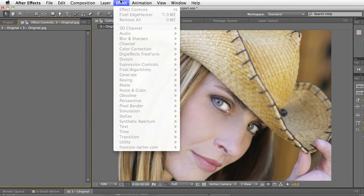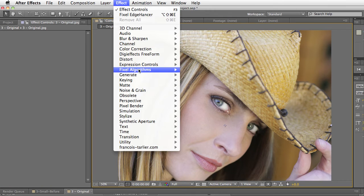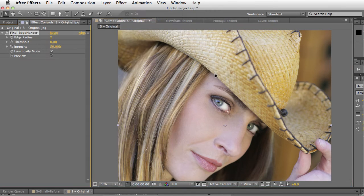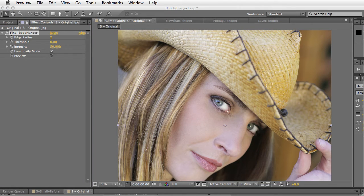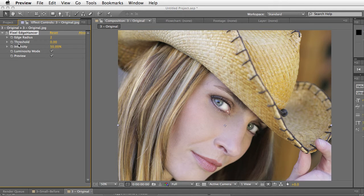The way we apply the plugin is we select our layer and just select under Pixel Algorithms Edgehancer. The plugin is very simple. Basically, it works great right out of the box, but let's just go over the different options.